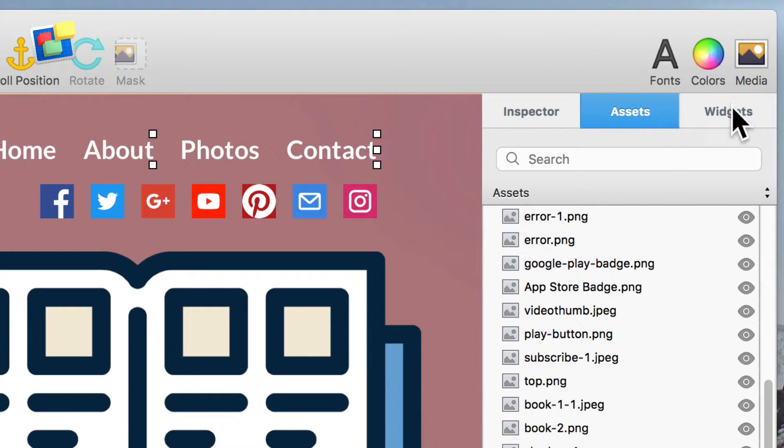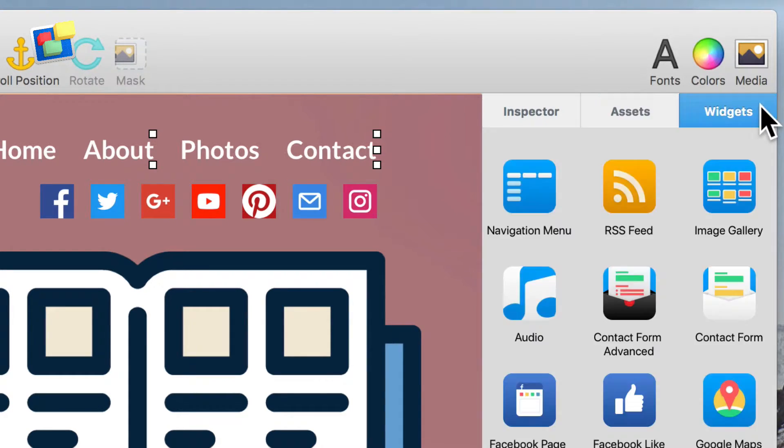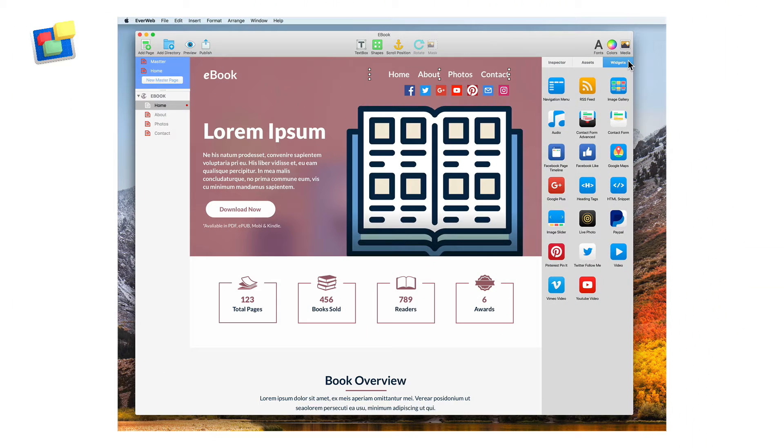Last but not least, we have the Widgets tab, which contains all of the widgets for easily adding items to your website.